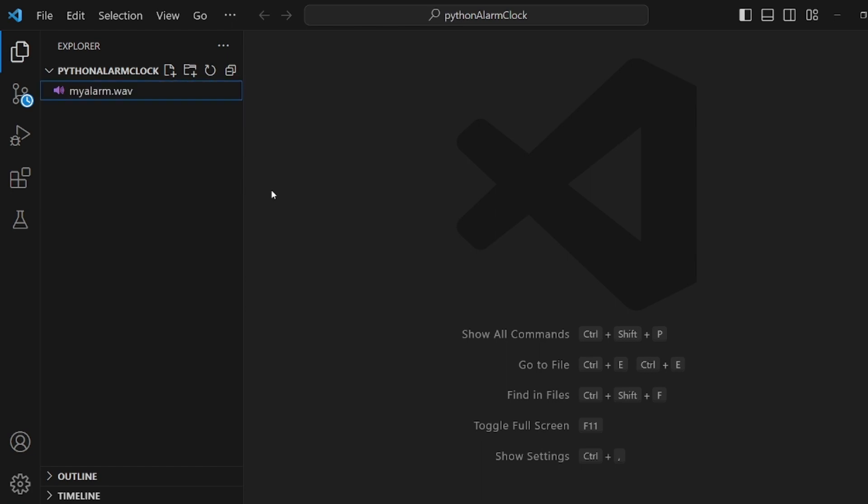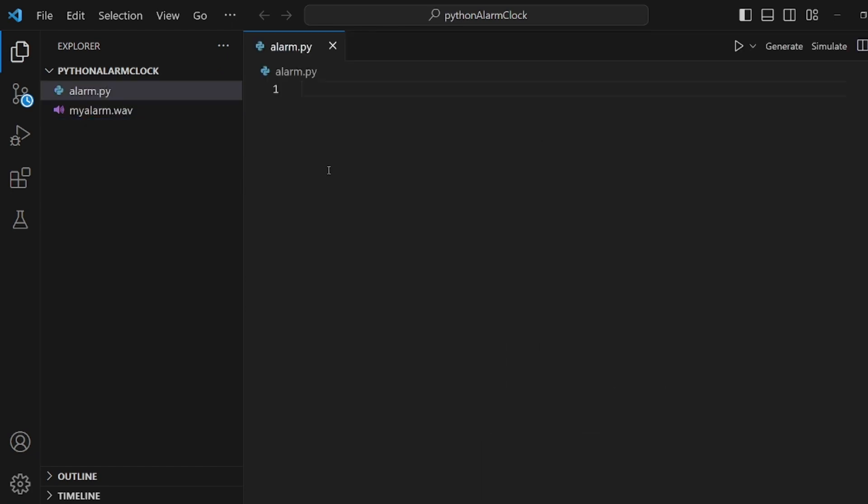I'm going to call it alarm.py. And here we're going to create a function at the first step. With def, I want to call it simply alarm.